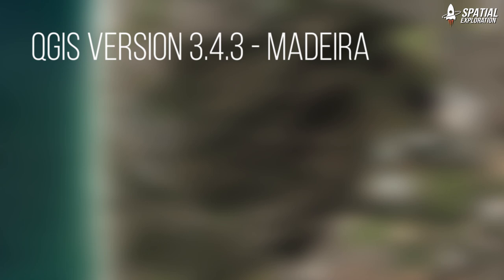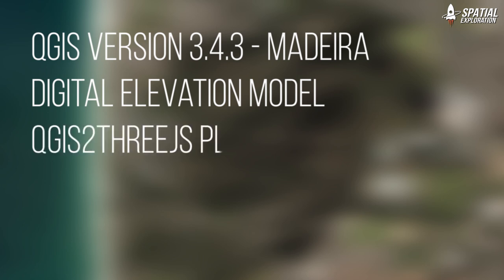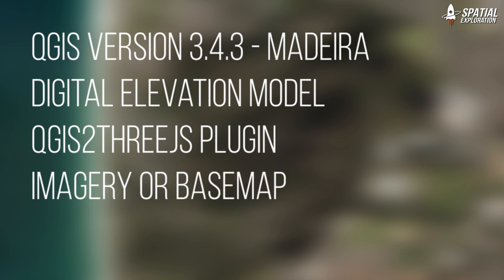To do this analysis we're going to need the latest version of QGIS which is 3.4 for me. We're going to need a digital elevation model which is going to give us our topography. We're going to look at a plugin called QGis2threejs just to get a 3D model and finally some decent satellite imagery or a base map is always good for illustration purposes.